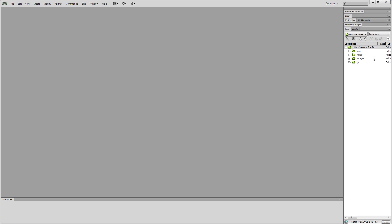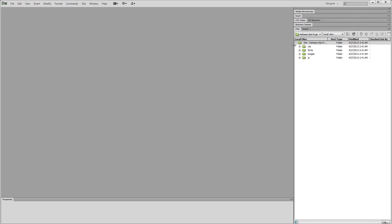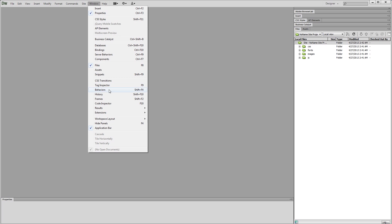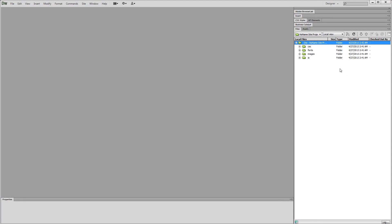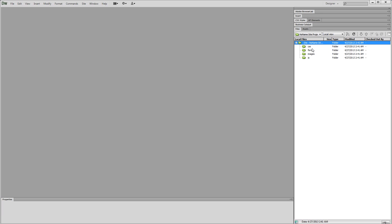So now you can see here what we've got over here in our files panel, which by the way, if the files panel is not open, you just go window, files, note the hotkey, F8. What we've got over here is our site folder within Dreamweaver. It says, all right, here's the CSS folder. It's empty, fonts, empty, images, empty, JS, empty.